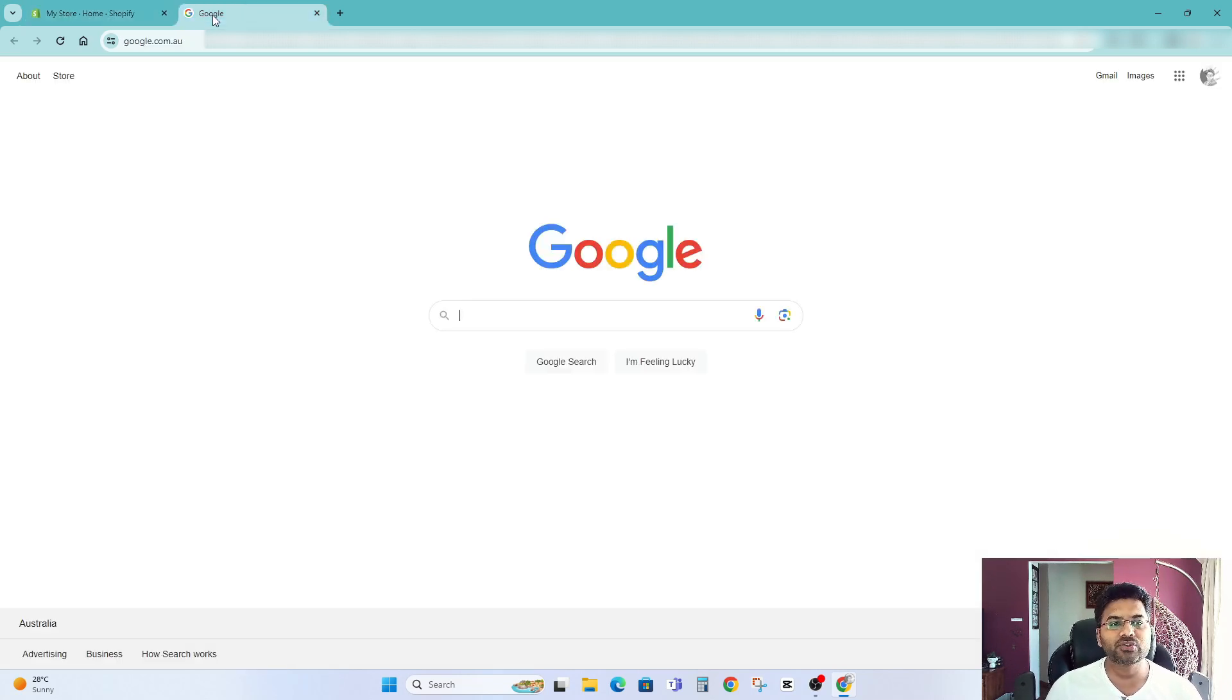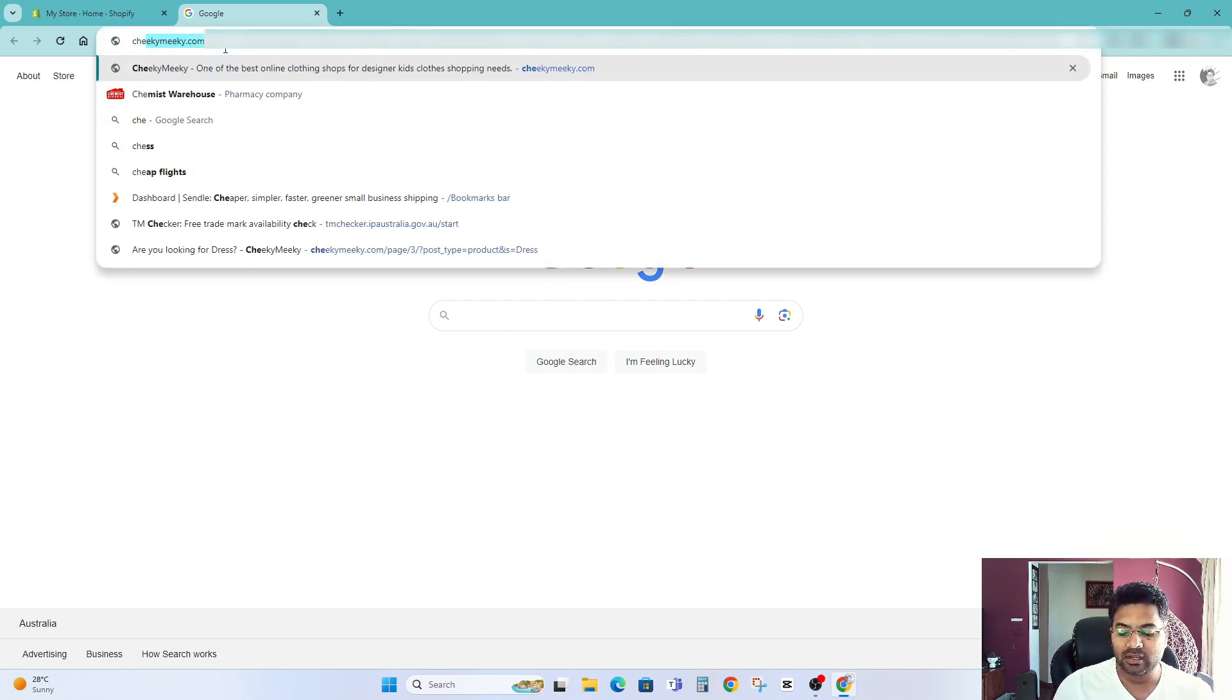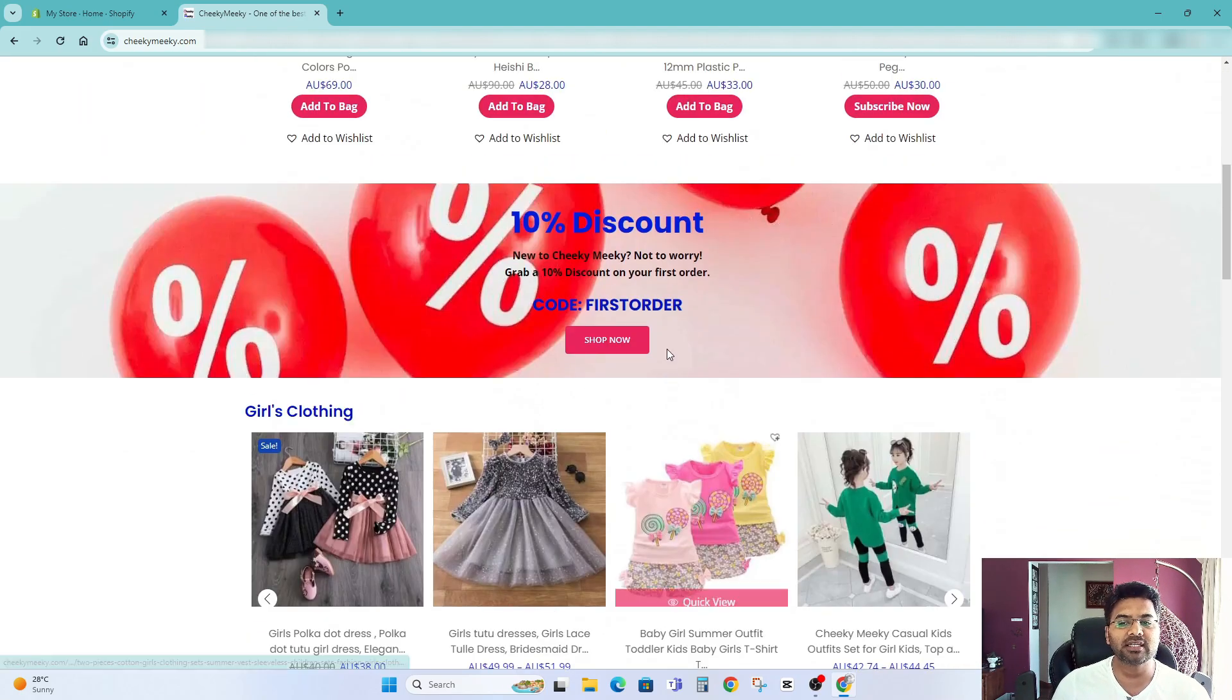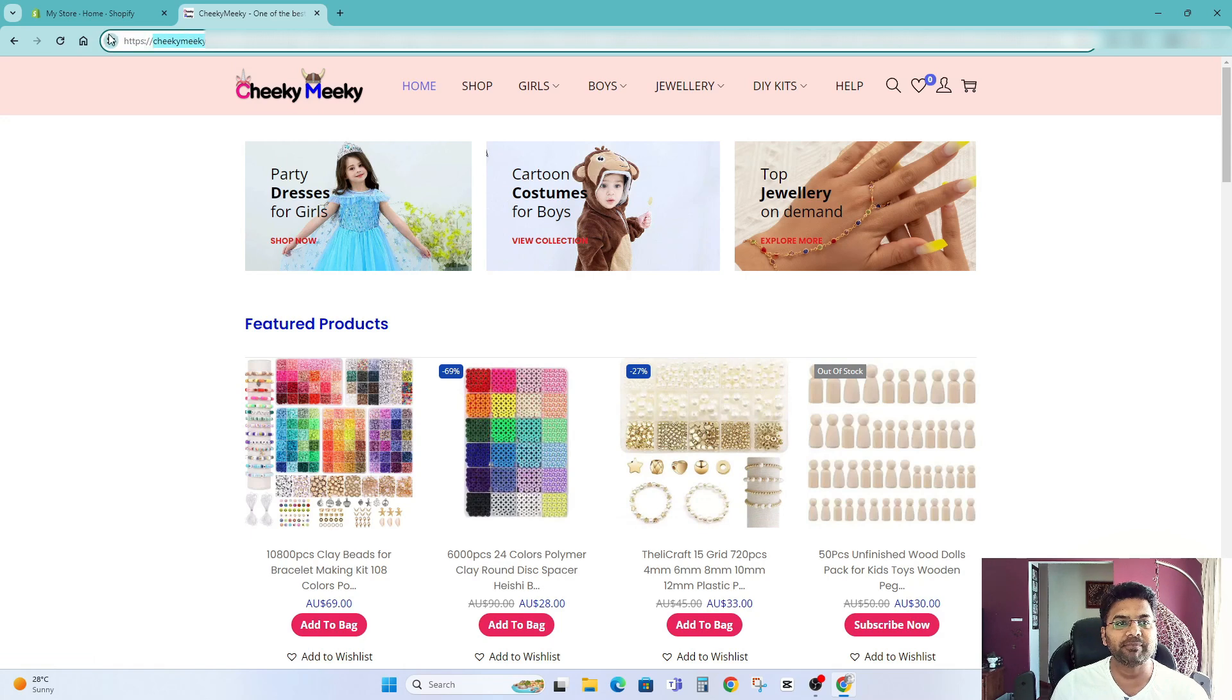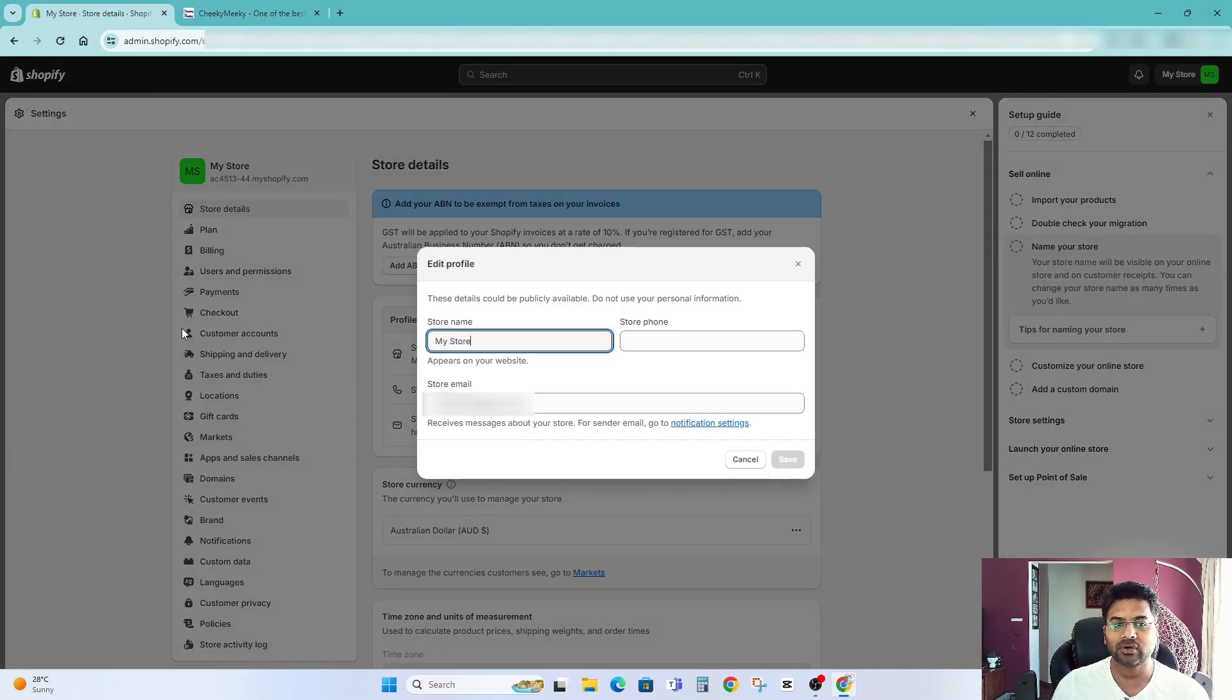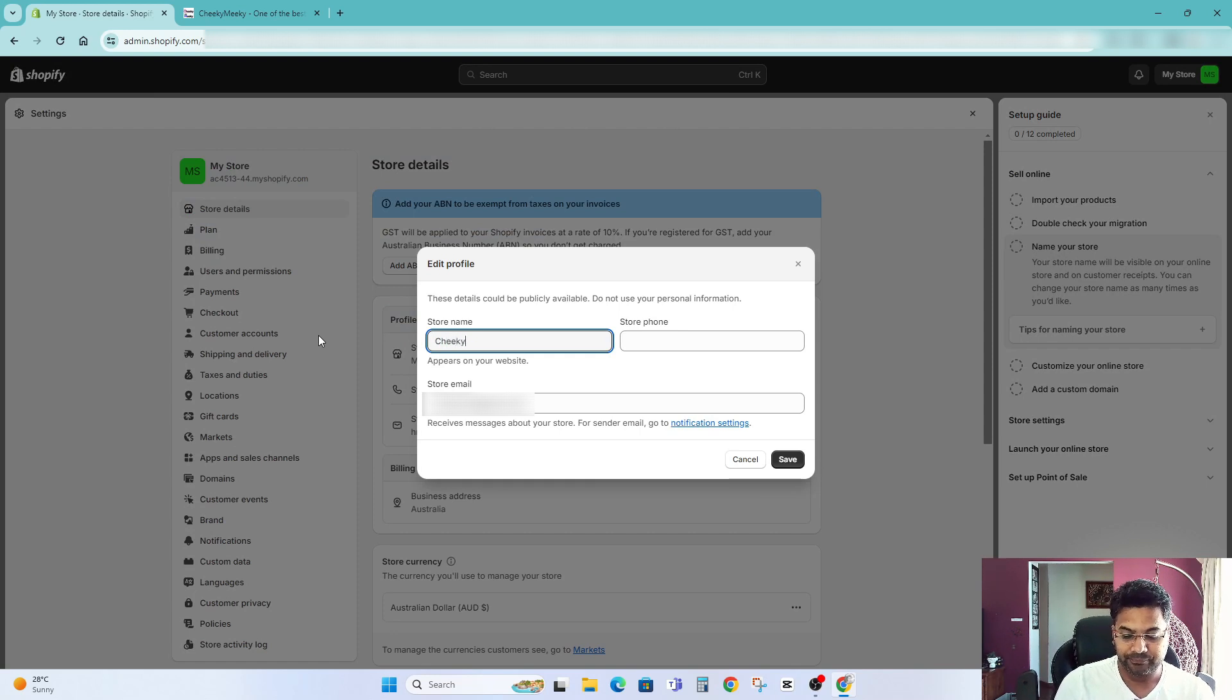You can give a name to your website. So let me show you the website I want to copy for this tutorial. So this is the website called Chikimiki.com. I want to copy this website. So maybe I'll give the same name Chikimiki. So name your store or name your website.